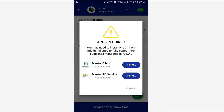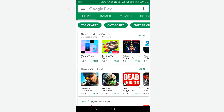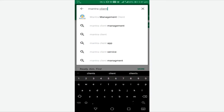The agent needs to locate the app store and open it. The agent needs to type the brand of the biometric device available with them. For example, if the agent has a Mantra biometric machine, they will type 'Mantra Management Client' in the search bar and press the install button.